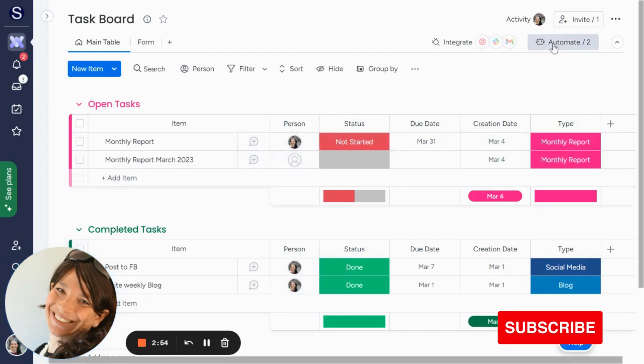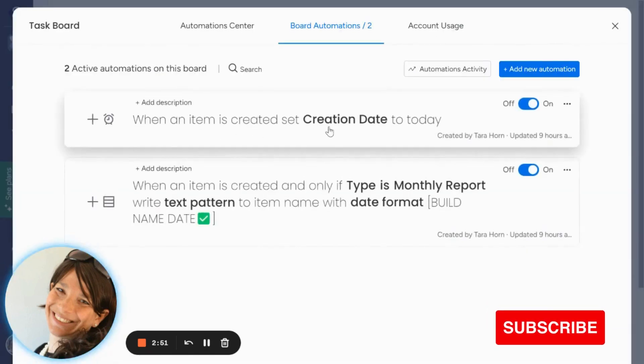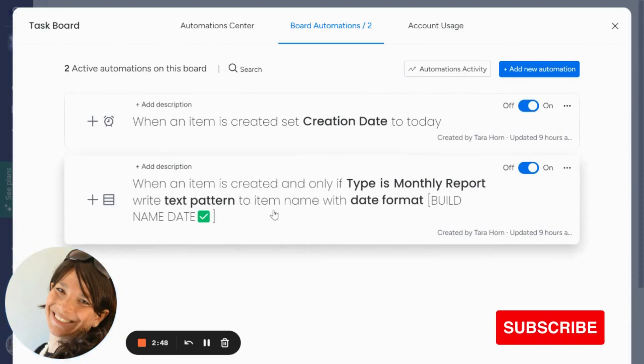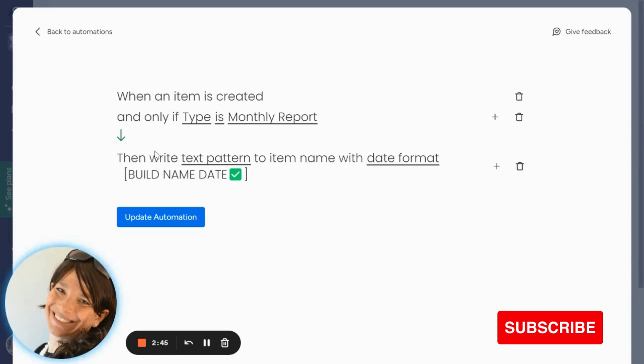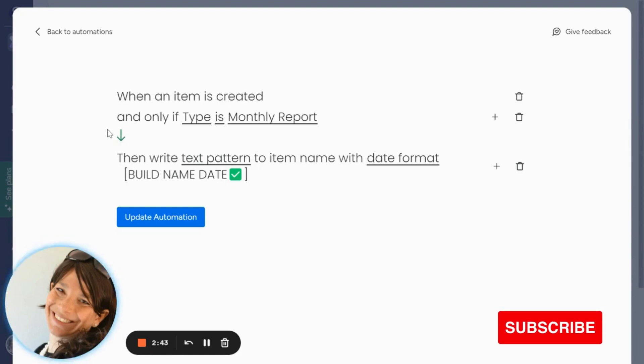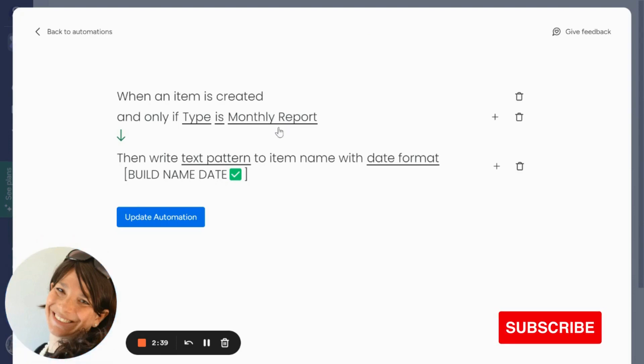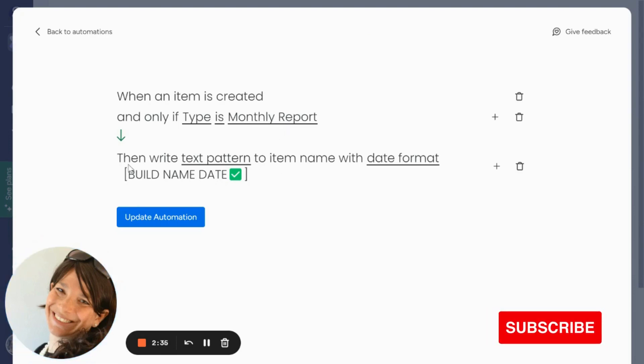So if you go over to all my automations, the first one I already explained when an item is created, set creation date to today. The second automation that I created is a custom automation. And I said, when item is created and only if type is monthly report, because as I said, I wanted to qualify it.